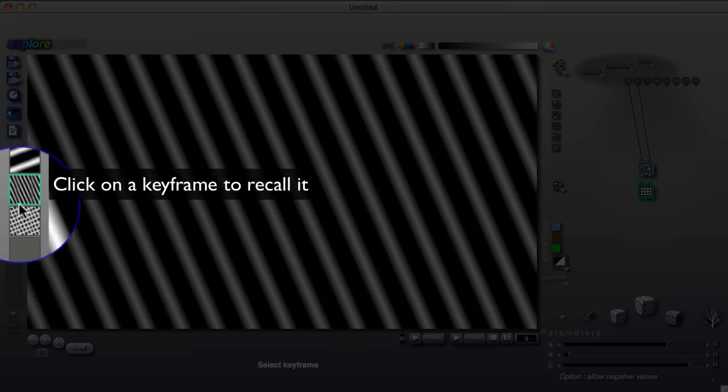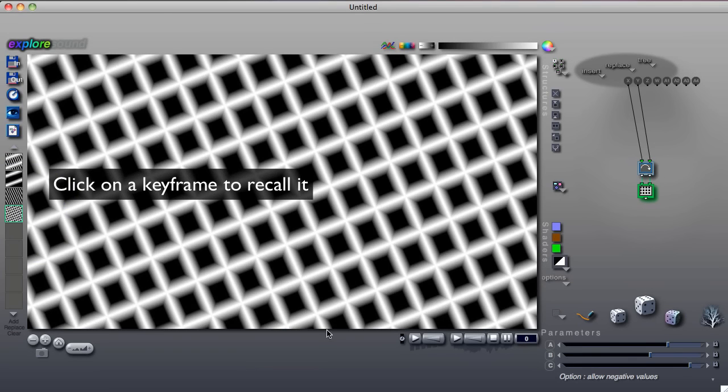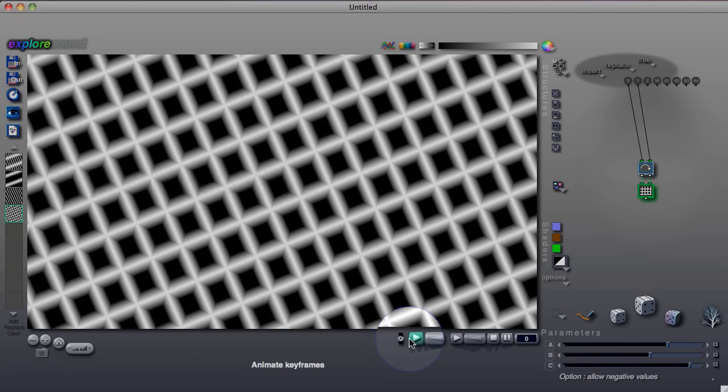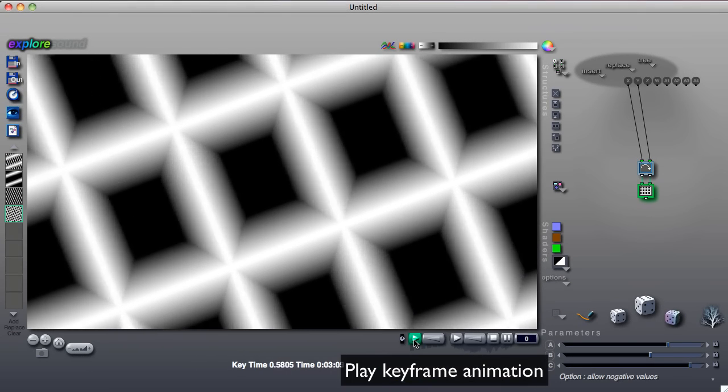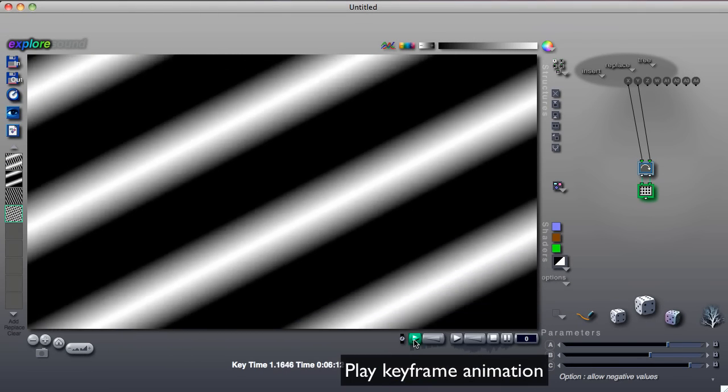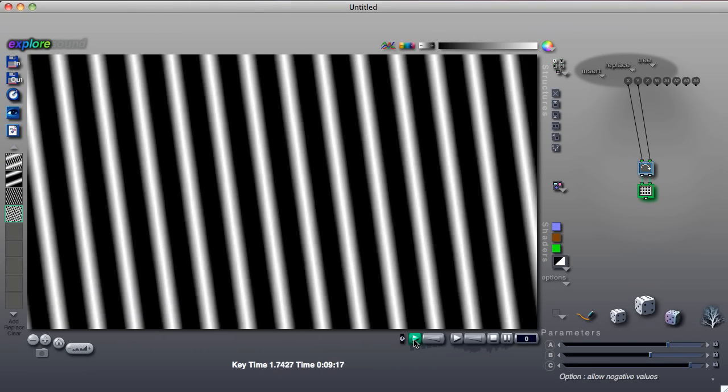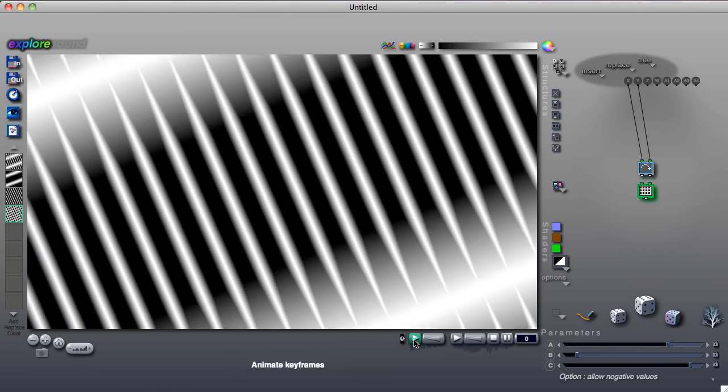Keyframes can be used to recall favorite settings or to create animation. Keyframes are covered in their own lessons.